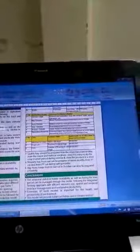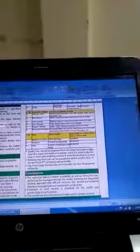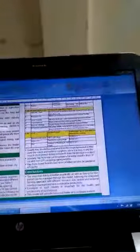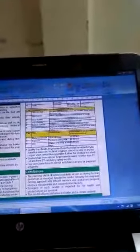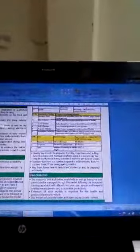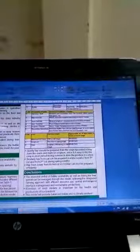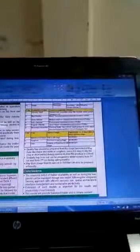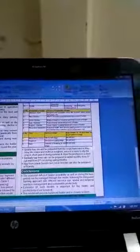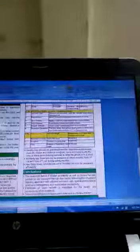Now we can conclude that the seasonal deficient fodder availability as well as during the lean period can be managed by integrating perennial fodder grasses and annual grasses system by using efficient resource use, spatial and temporal interference management, and system for sustainable productivity. Also this model is very good for health and productivity of livestock, and further this model will provide balanced fodder as cereals and legumes are mixed and is climate resilient. Thank you very much for the patient hearing. Thanks.